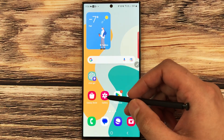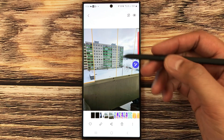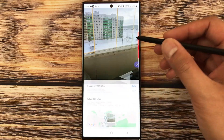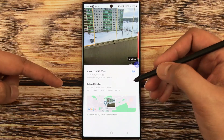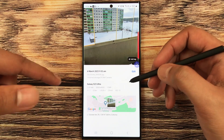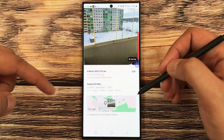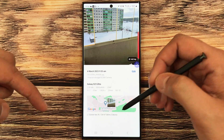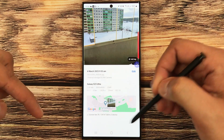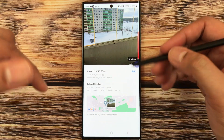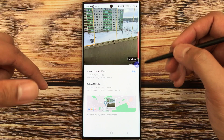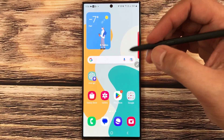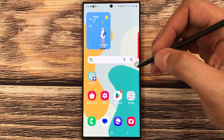The next feature is more details for images. When you take a picture and scroll down in the gallery, you'll see more details about the photo — including the file size, the camera used, and the exact location where the picture was taken.